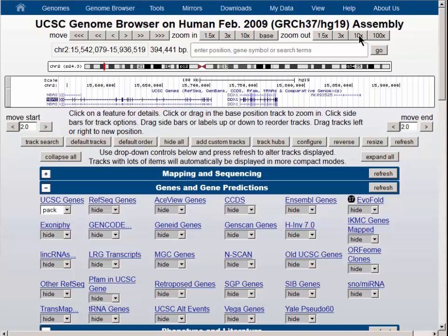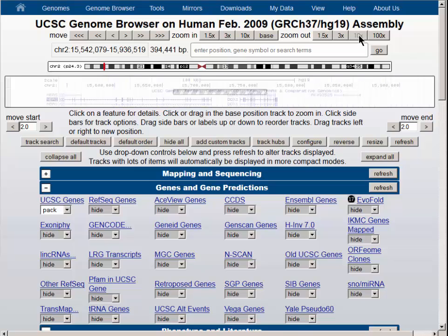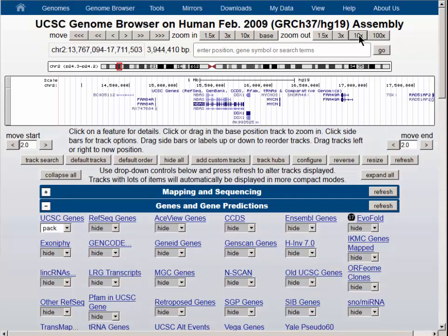Let's zoom out by a factor of 10 now. We will get a number of other genes onto the screen. We will use this region for our inquiry using the table browser.